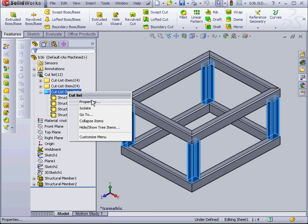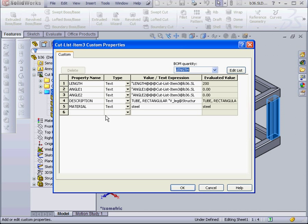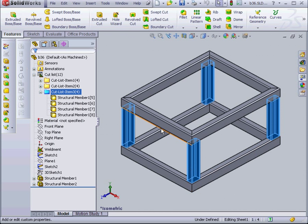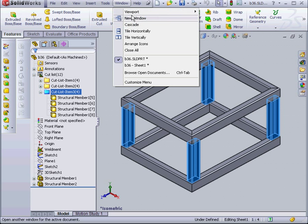Now let's assign a different material to Cut List Item 3. As you see, steel is already propagated here. I'm going to use AISI 1020 here. By the way, AISI is an acronym that stands for American Iron Steel Institute. And the number 1020, let's click OK here, basically indicates that it's carbon steel.